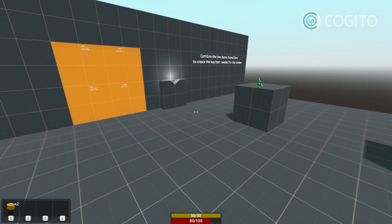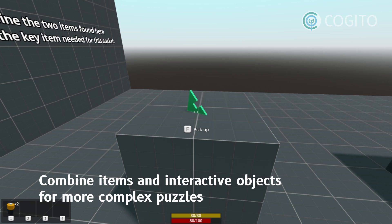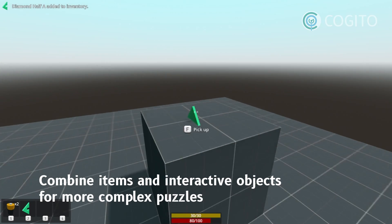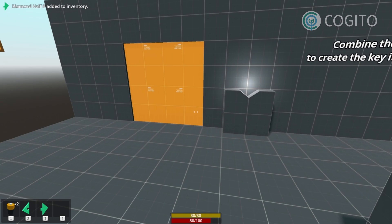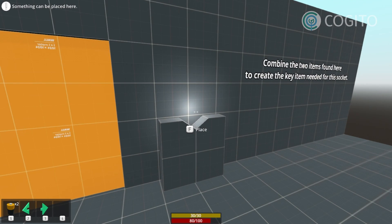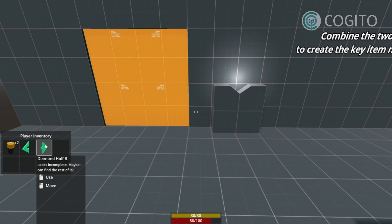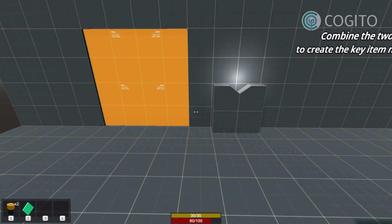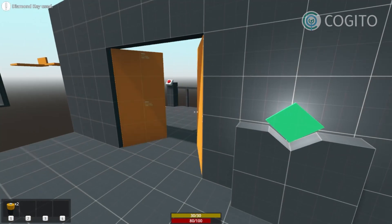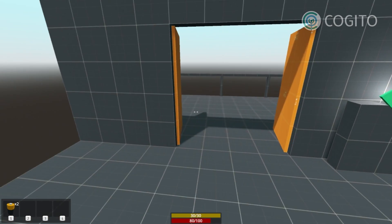Just like with doors and keys, you can integrate inventory items into other interactive objects as well. In this example, the player has to combine two items to create a key item that is required to activate the switch. This then triggers the doors to open.